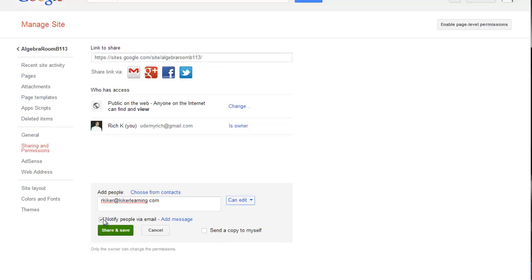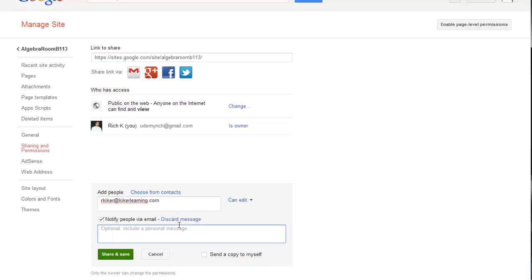Of course I also have this option, notify people via email. I suggest you always do this if you're working with a Google site that is private that you're giving new people access to. But when I check this off, I can add a message and everyone that I add as an editor will receive an email letting them know that they now have access to this particular website and editing rights or whatever rights you assign to them.